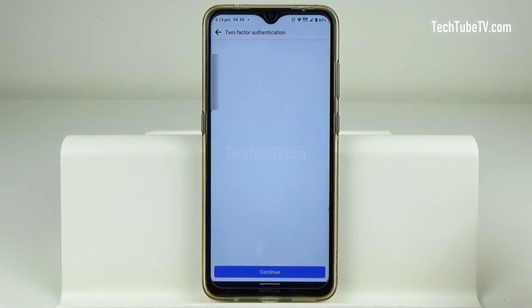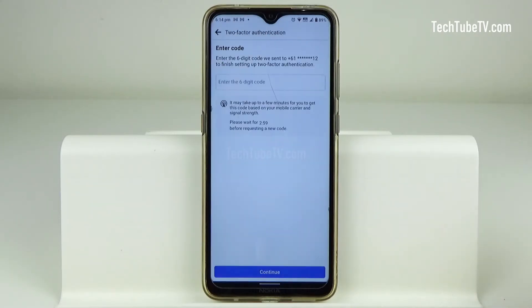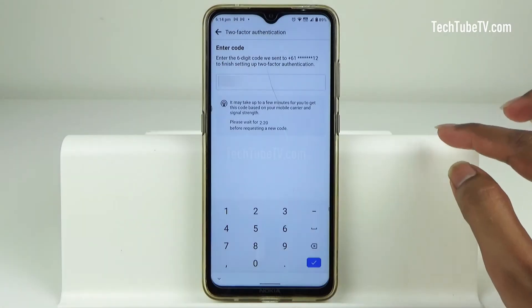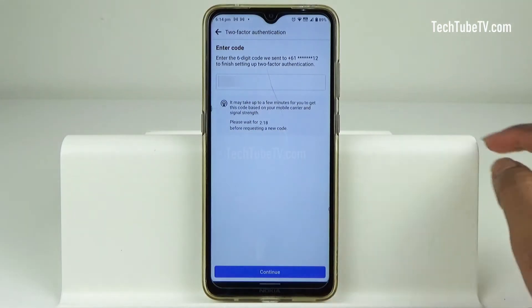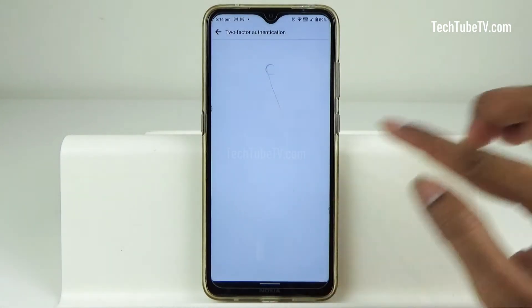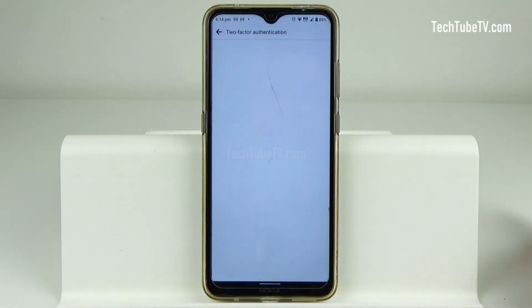Enter the six-digit code that you receive via SMS text message and click Continue. Two-factor authentication for Facebook Protect has now been turned on.